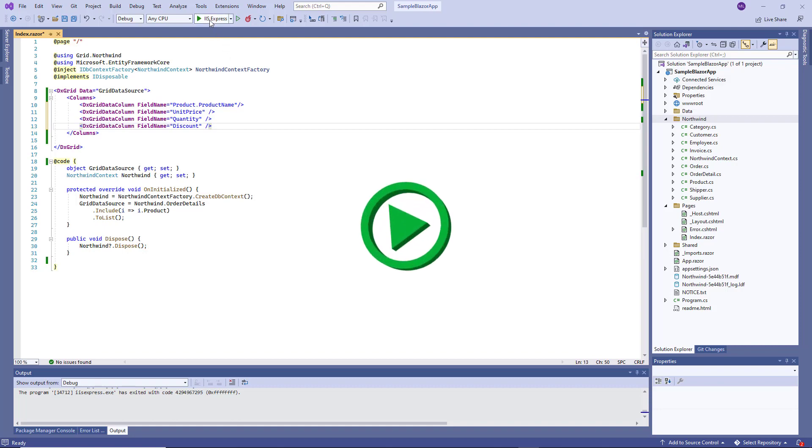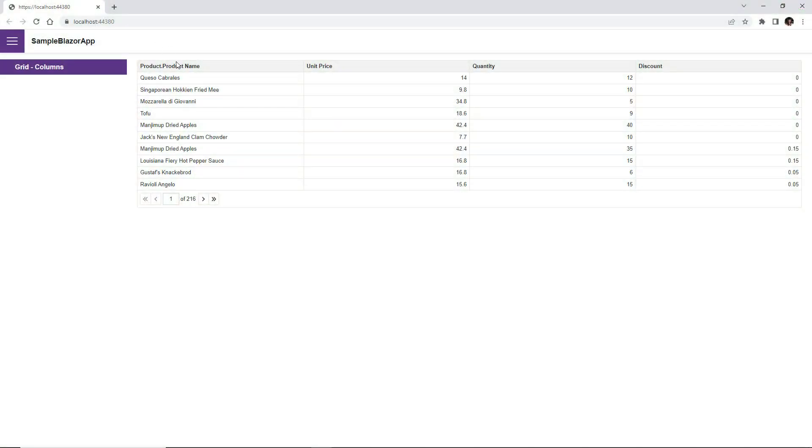Let's run the app. You can see that the Grid displays four data columns.